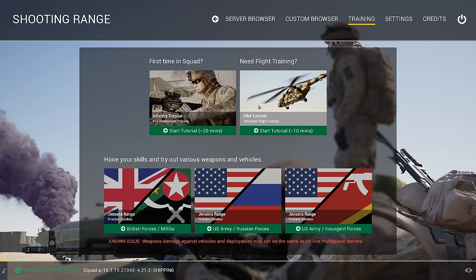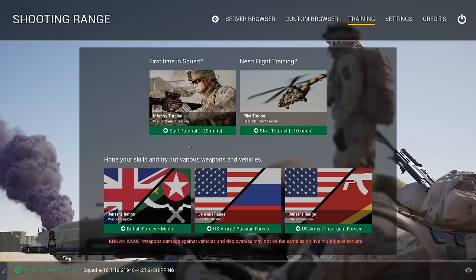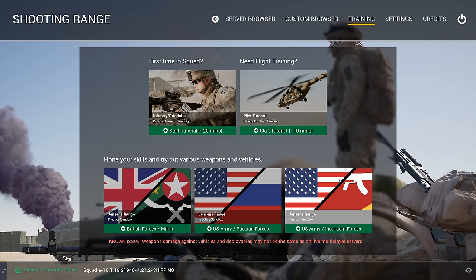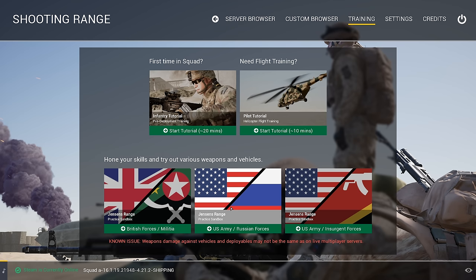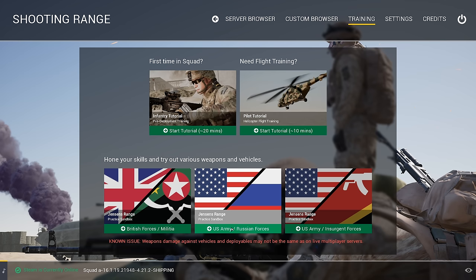After you've played the infantry tutorial, the next thing I highly recommend is going through the ranges. The ranges differ because the factions on them are different. The first one has British and Militia, the second is US and Russia, and the third is US and Insurgent. So if you want to mess around with any of the factions, just pick the respective range and go in.